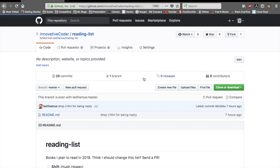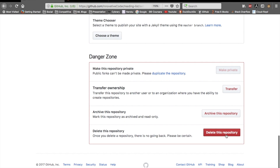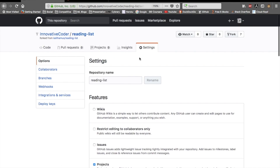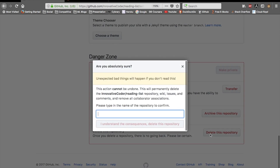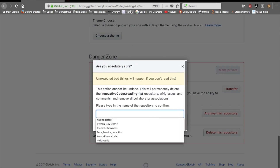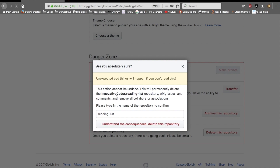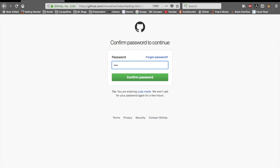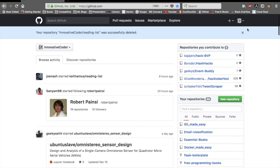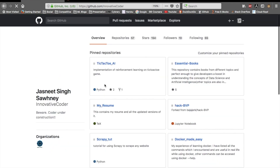Since I don't need this forked repo anymore, I'll delete it. To delete a repo, go to Settings, scroll to the bottom, and you'll find the delete option. You need to type the repo name — I'll copy 'reading-list' from the URL — paste it, confirm your password, and done. The repo is deleted.